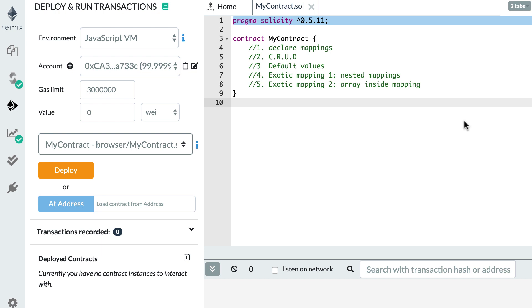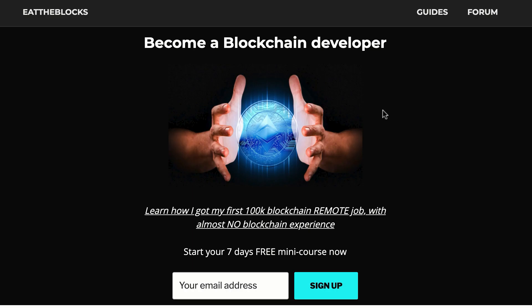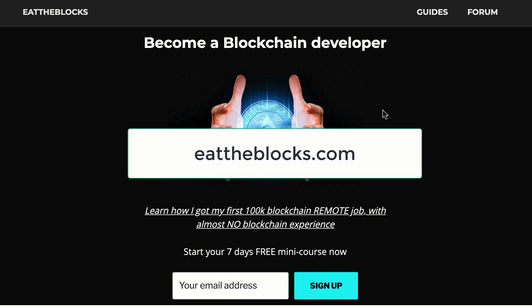Hello, this is Julien and you are on Eat the Blocks. In this video, I'm going to teach you how we can declare and manipulate mappings in Solidity. By the way, I created a free email course to teach you how I got my first remote blockchain job paid $100,000 a year. If you want to learn all my secrets, just sign up at this URL.